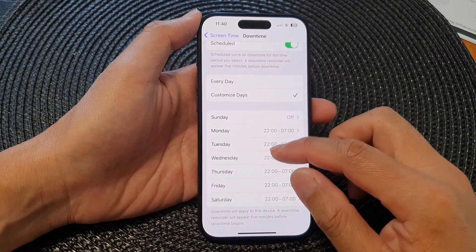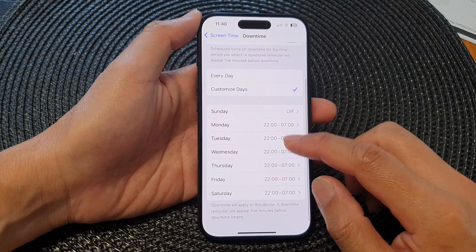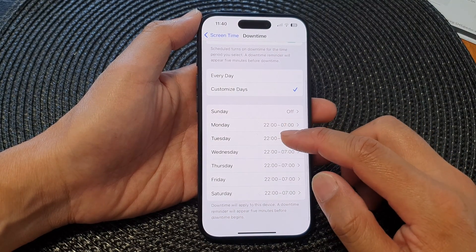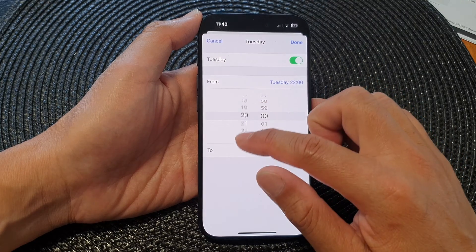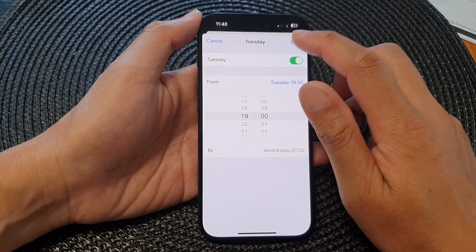And that's it. So go down here for each of the day and then change the time as required.